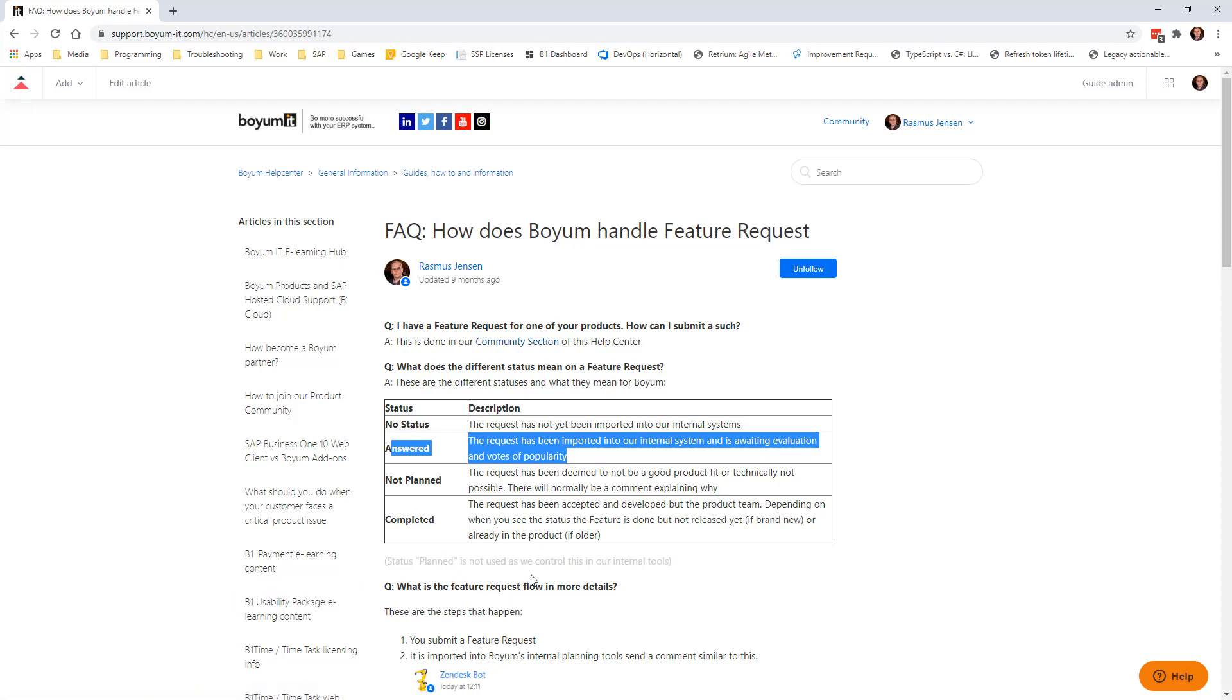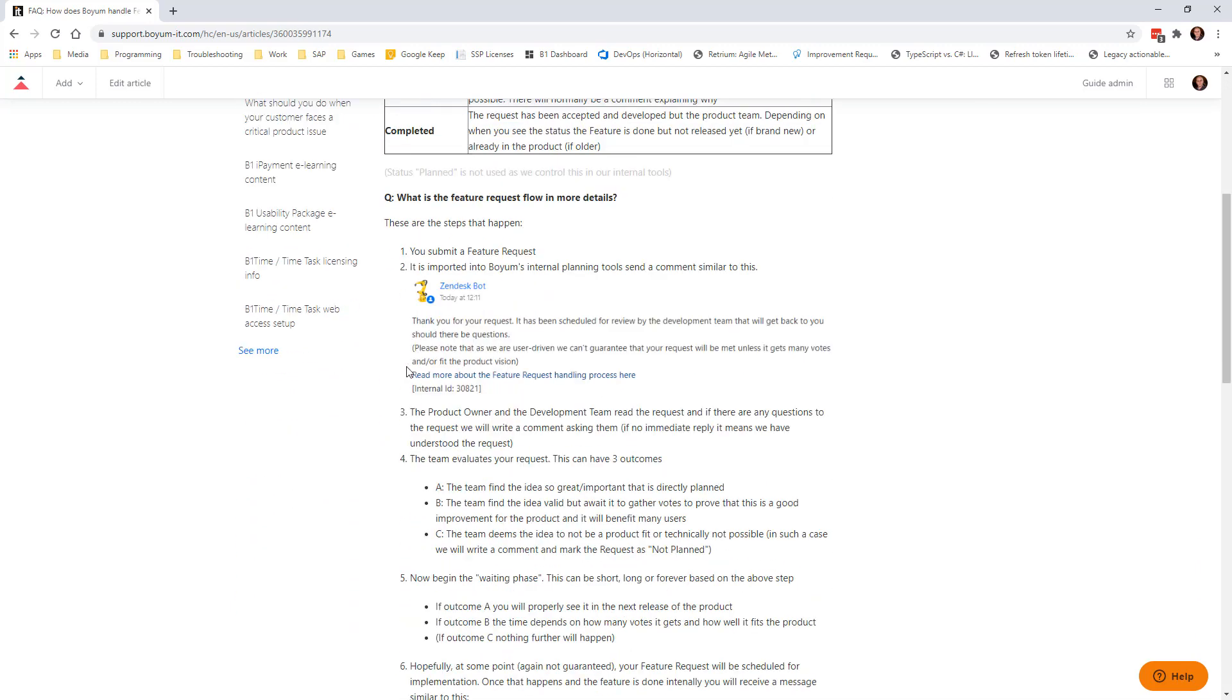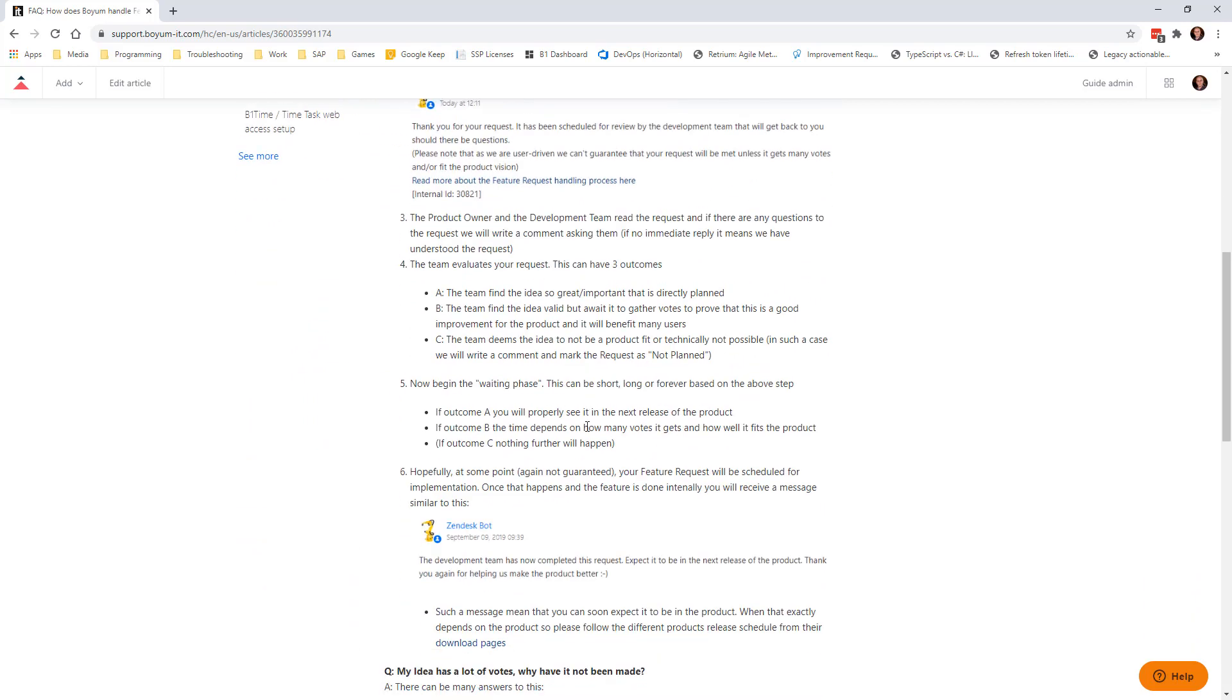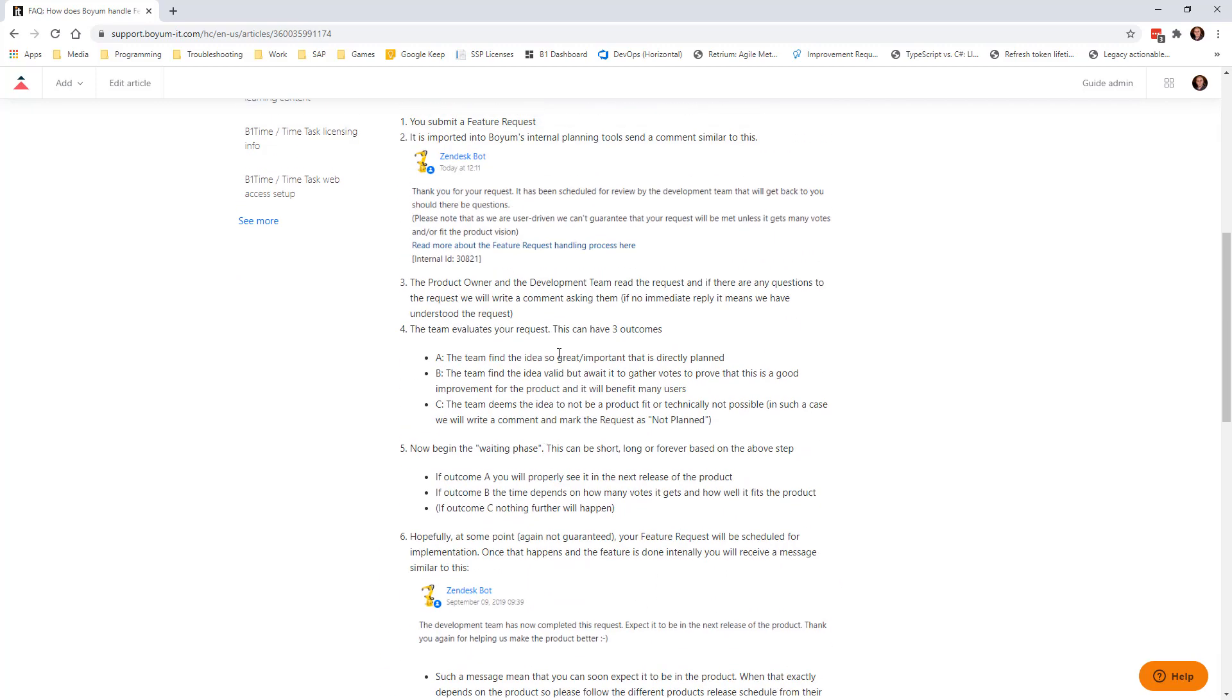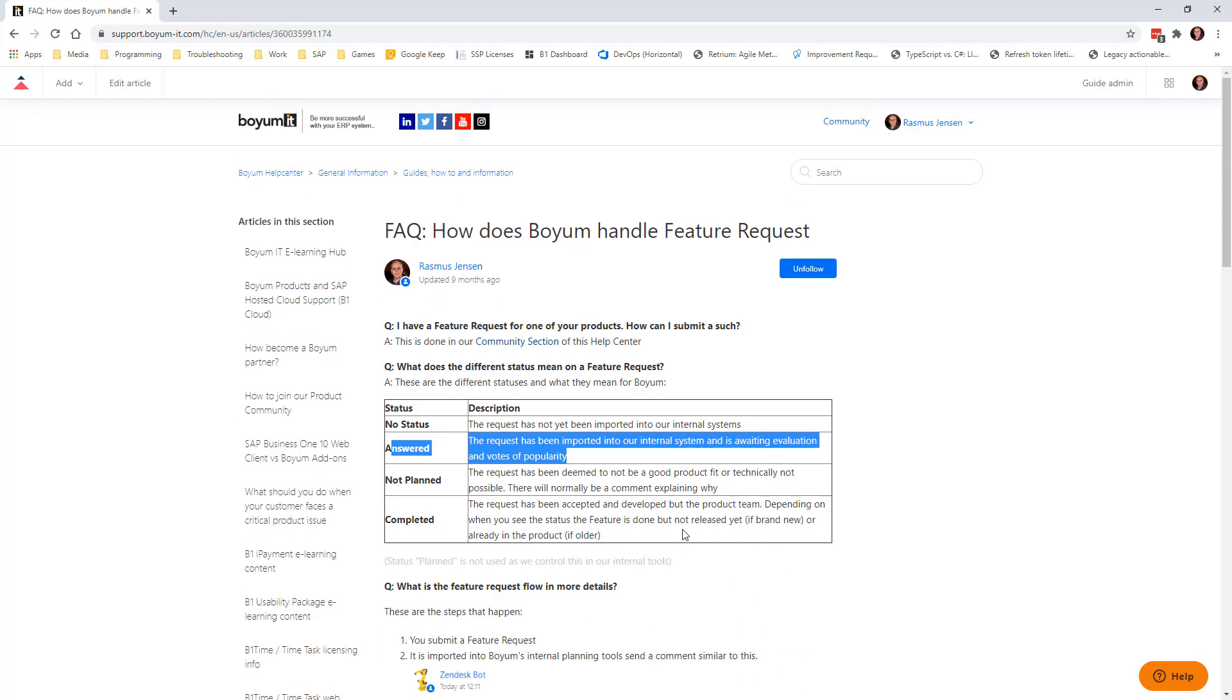There's a status called planned, but we don't use it. That's being controlled in our internal tools instead. And this will just tell you about how the information is done and about our process of figuring out what it is. Because just because you ask for it might not mean that it will happen. Because what we tend to do is we want to do the right things and we want to do the things that most people ask for.